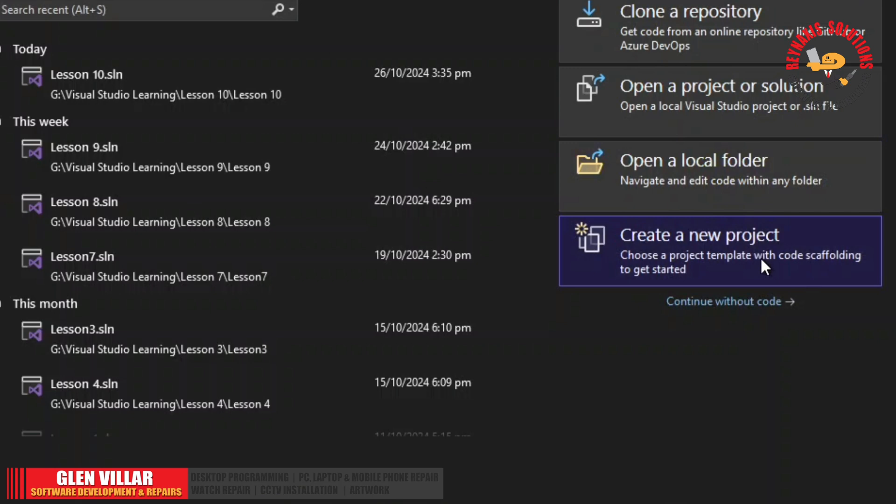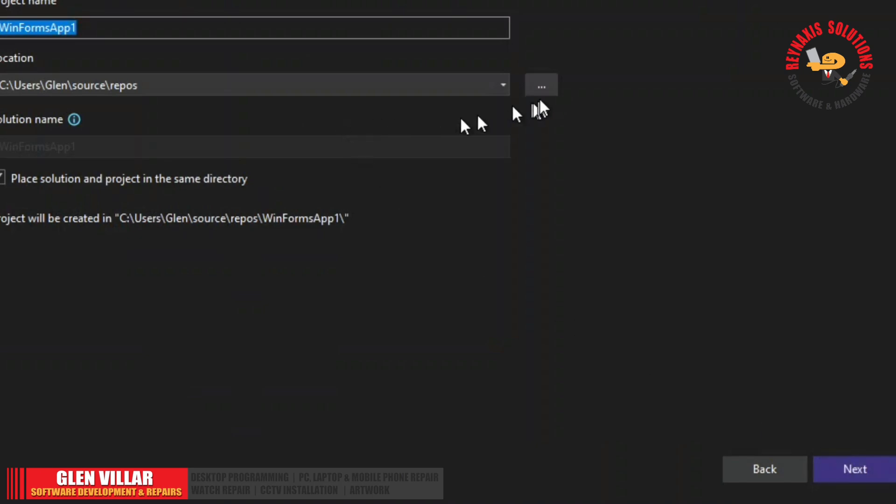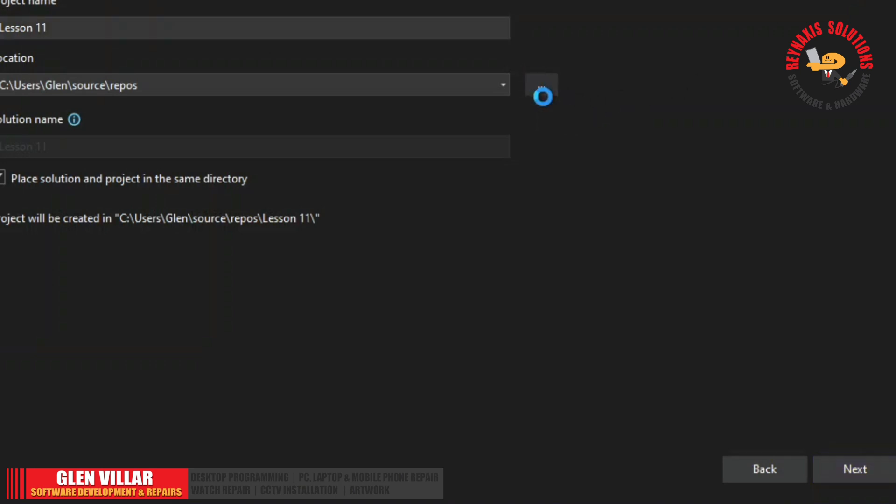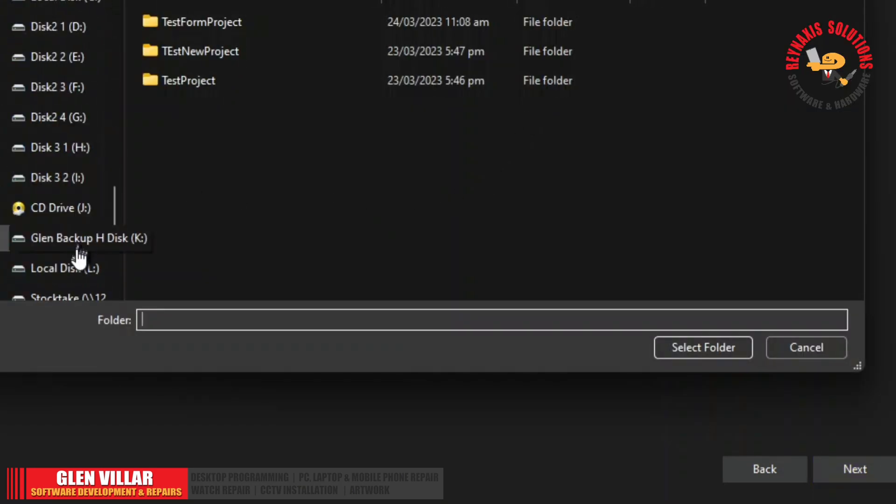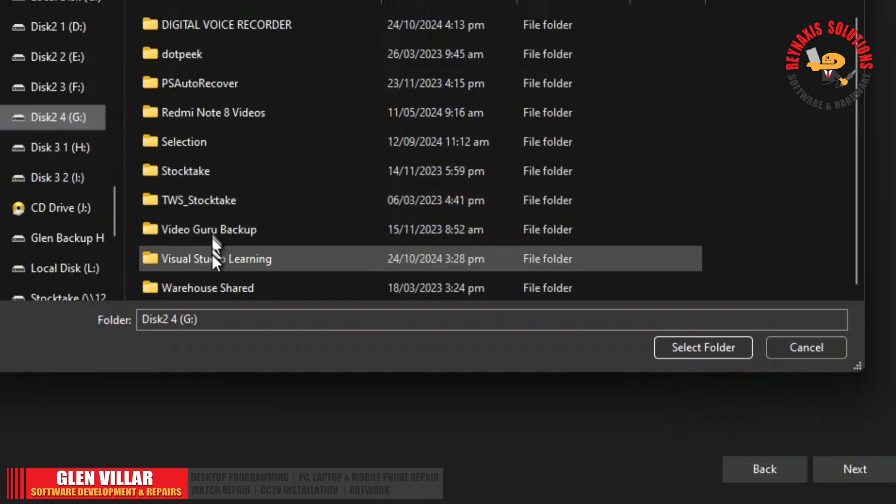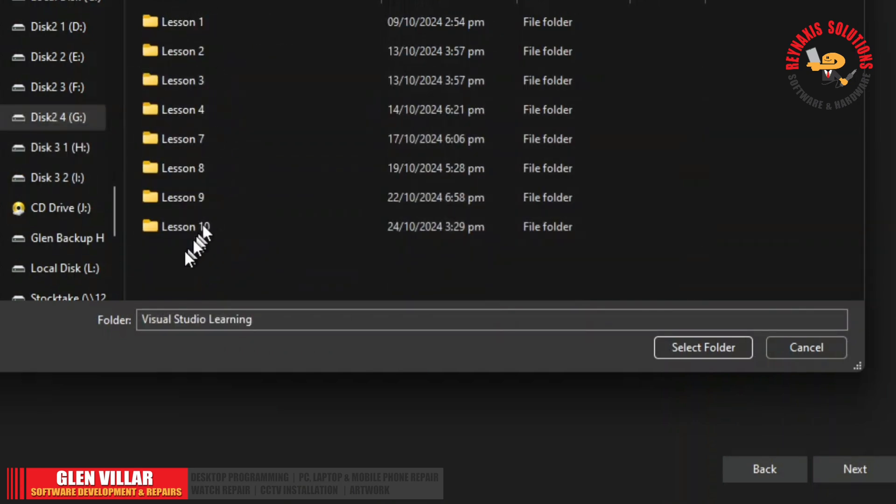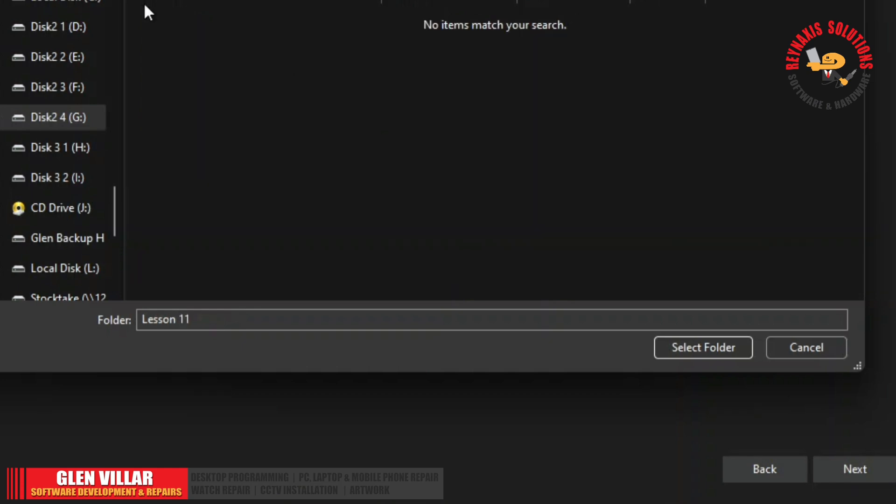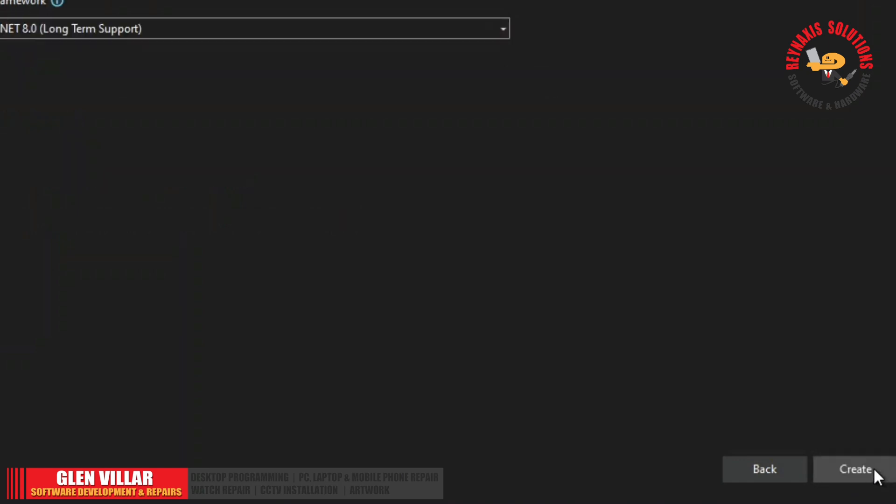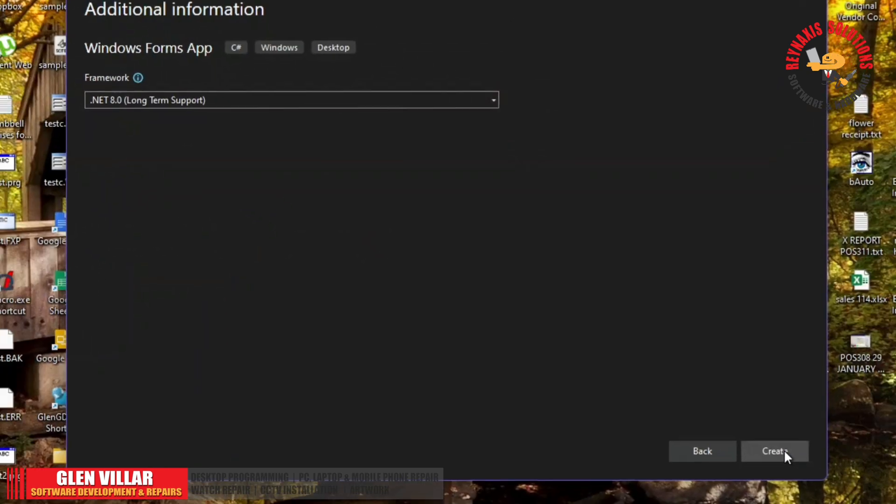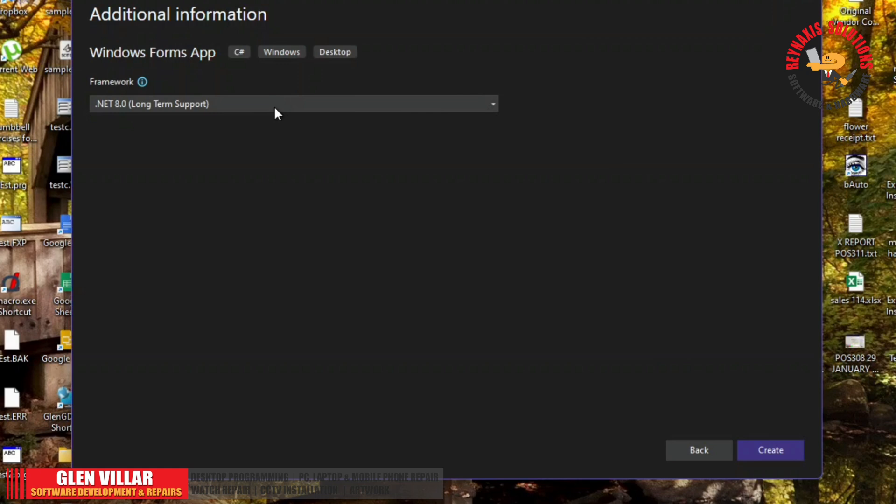Let's create a new project. We will create a form application. New. And we will name it lesson 11. When we are creating a new project in C-Sharp.net, always select the latest version of .net. In my case, I will select the .net 8.0 with its long-term support. Click Create.